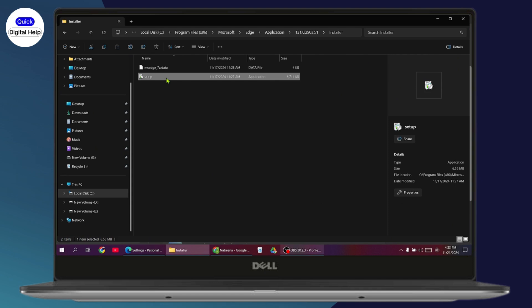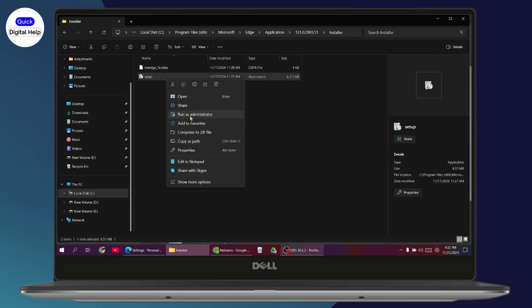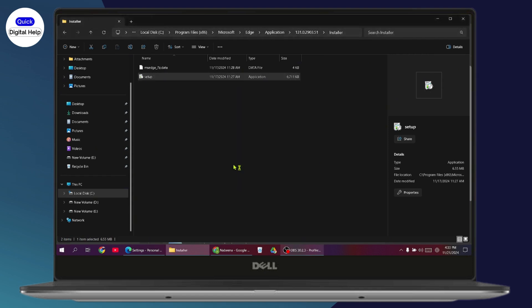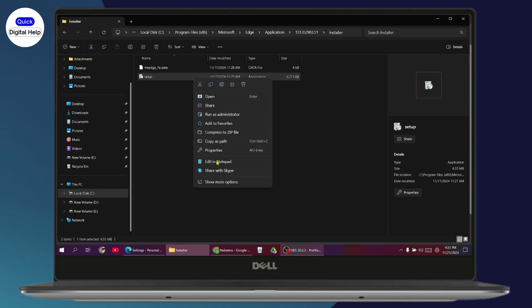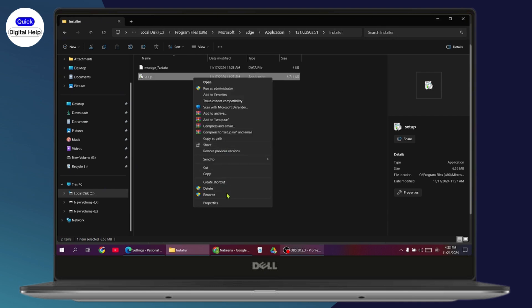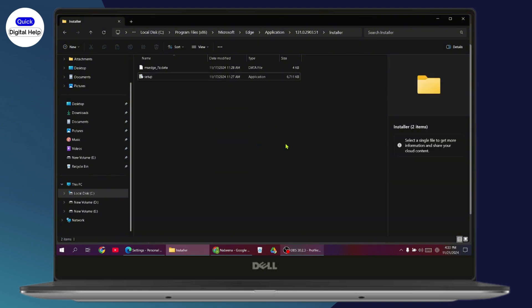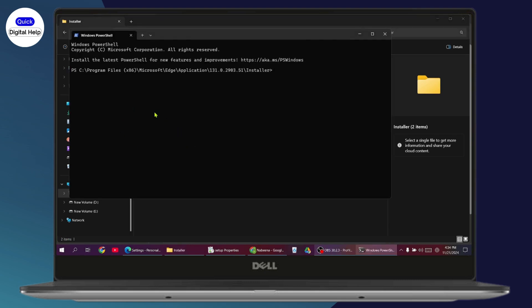Under the version folder, go to the Installer folder where you'll find the setup file. Right-click on it and go to 'Show more options,' then select 'Open as Terminal' and click on it. In the terminal, enter the command: setup --uninstall --system-level --verbose-logging, then hit Enter. That's how you downgrade Microsoft Edge version on Windows PC.